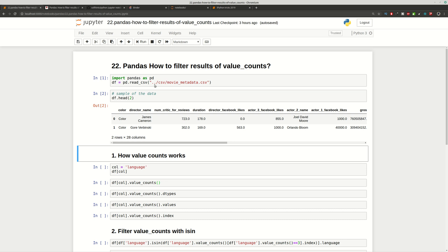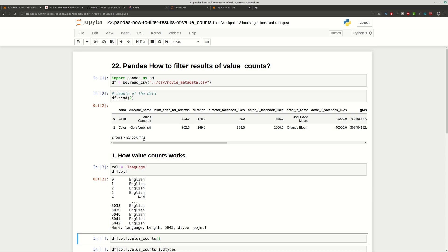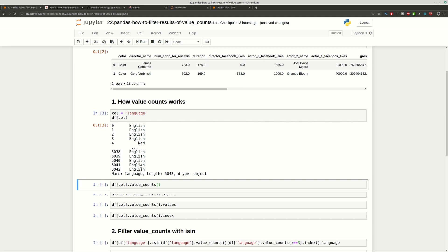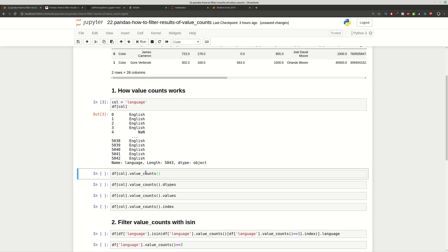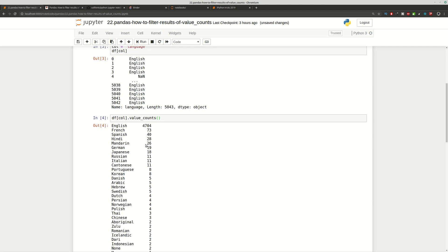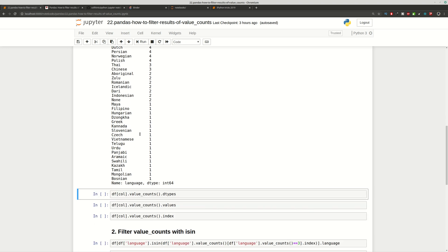We are working with the Movie dataset and with the column 'language'. We can find that we have some NaN values in the column, which are not going to be included in value_counts. This is the result of value_counts — we have the frequency of all items in this column sorted in descending order without including the NaN values. You can include them by using the parameter for NaN values.